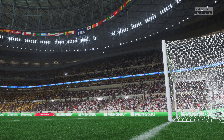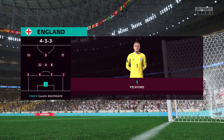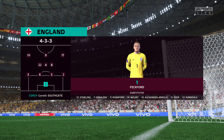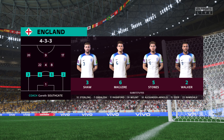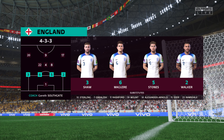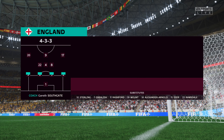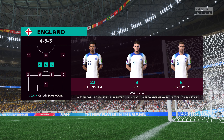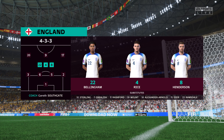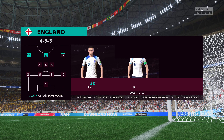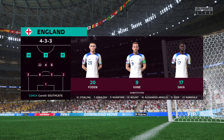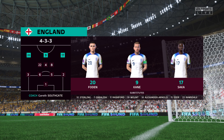The England first eleven: Jordan Pickford begins in goal, John Stones plays alongside Harry Maguire in central defence, Jordan Henderson starts alongside Declan Rice in central midfield, and the focal point in attack today is Harry Kane.